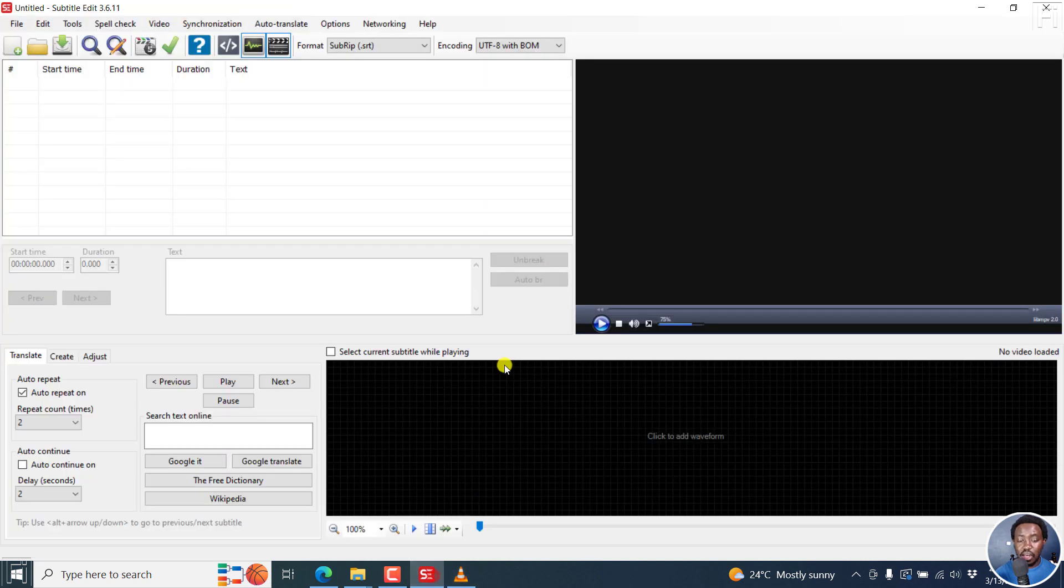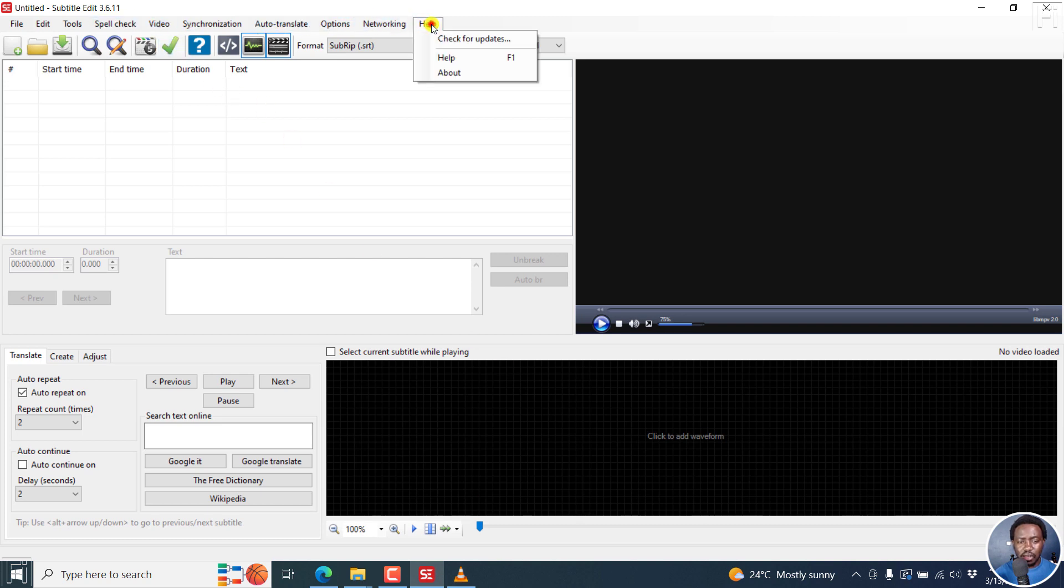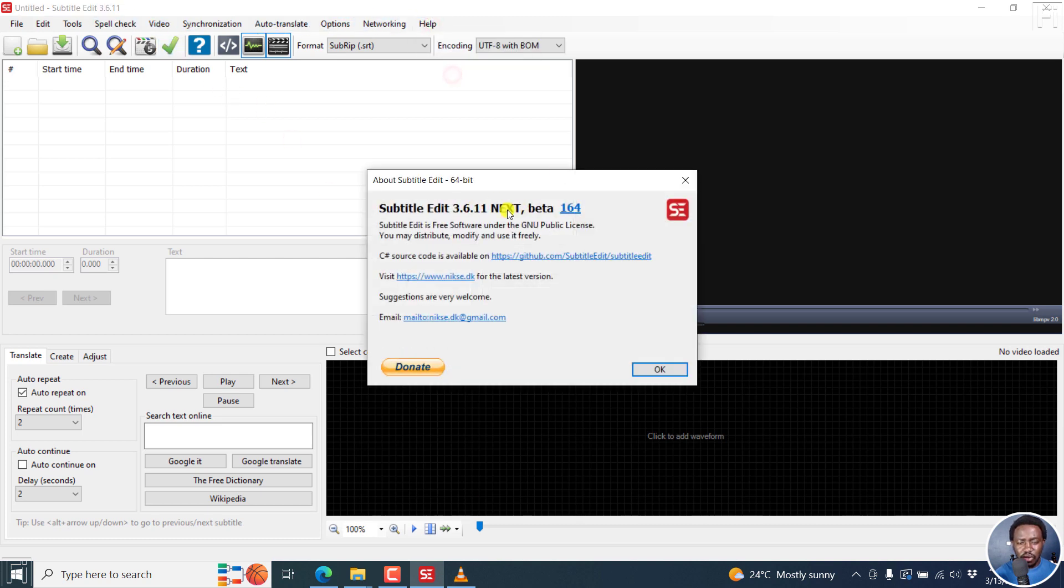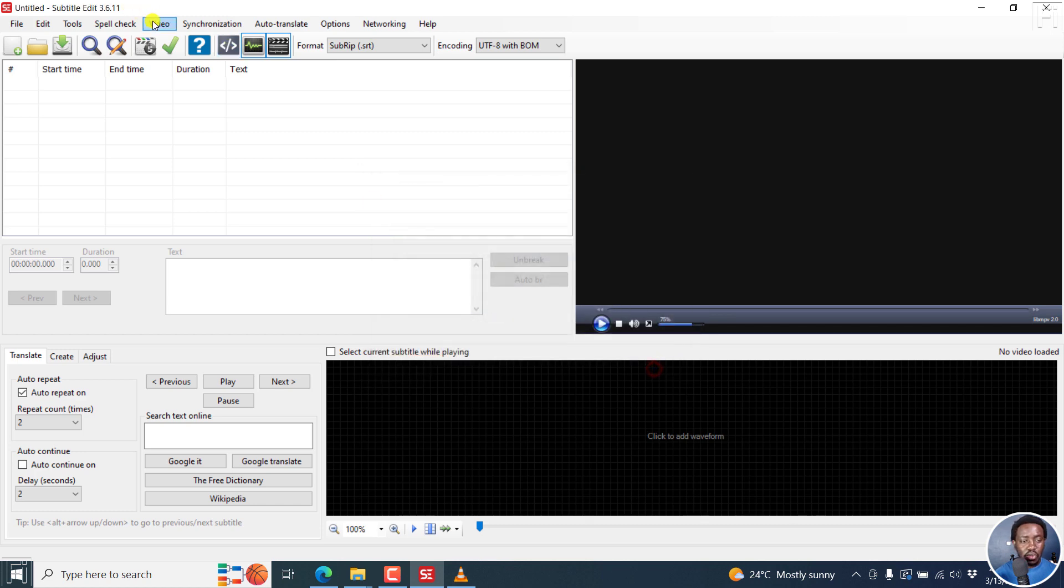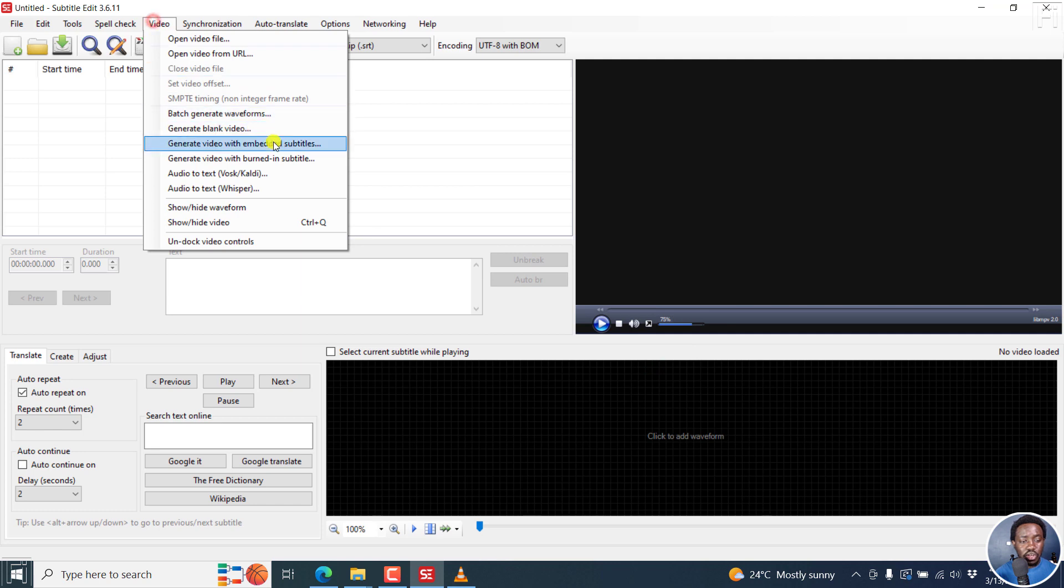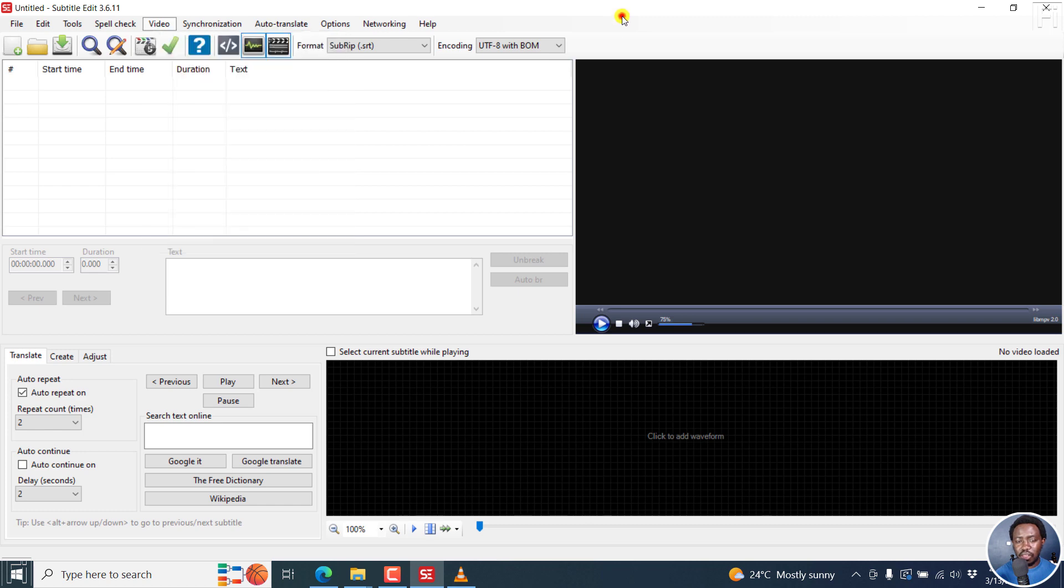That's another new feature coming to Subtitle Edit. This is the beta version, Subtitle Edit 3.6.11 next beta 164, and it's called Generate Video with Embedded Subtitles. So that looks good. I hope that this video is going to be of value to you. Thank you so much for watching, and until next time, stay safe and never stop learning.